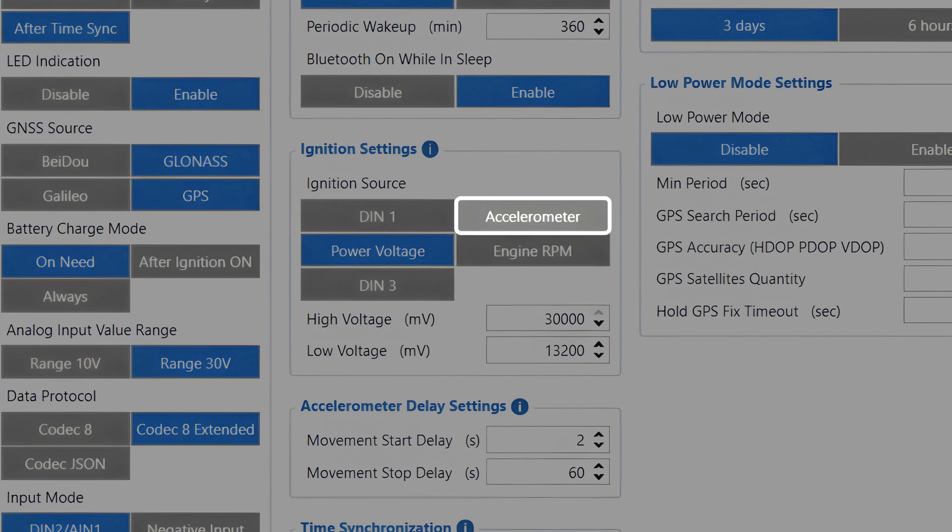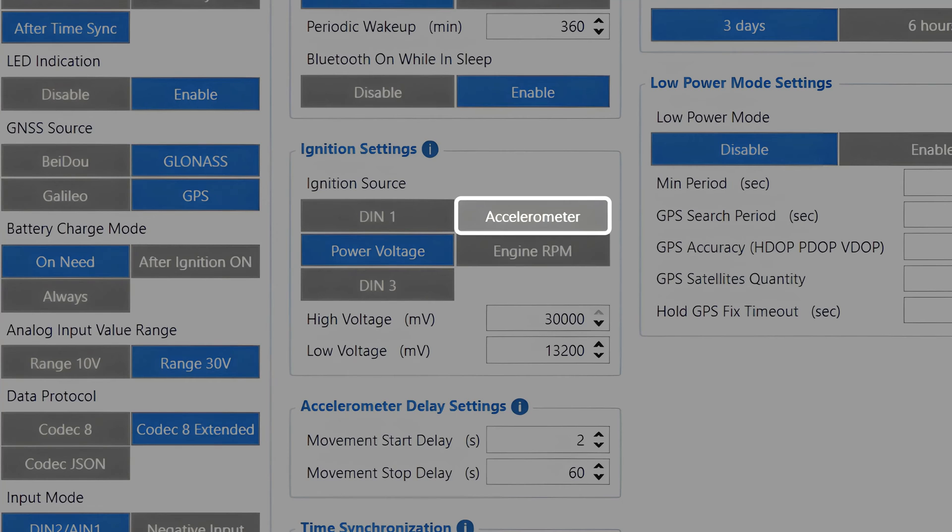Accelerometer. While we recommend using the accelerometer for movement detection, for ignition detection this is one of the less preferred options and should only be used if other sources are not available because it switches the ignition state just based off the vehicle movement, which could sometimes lead to false ignition detections.